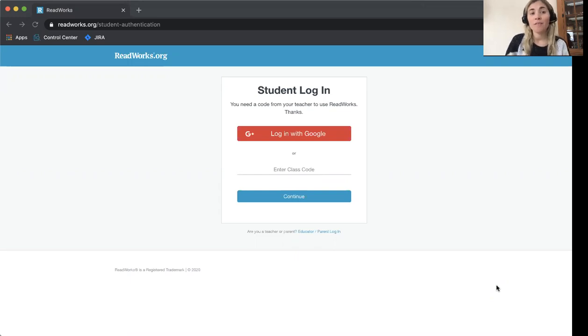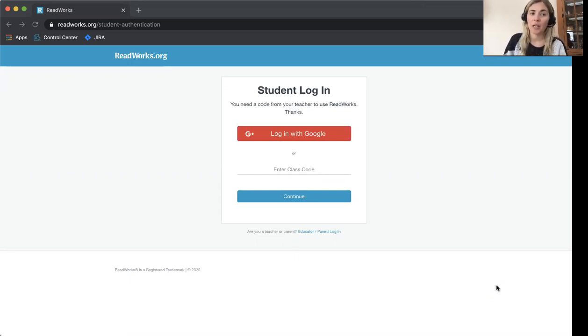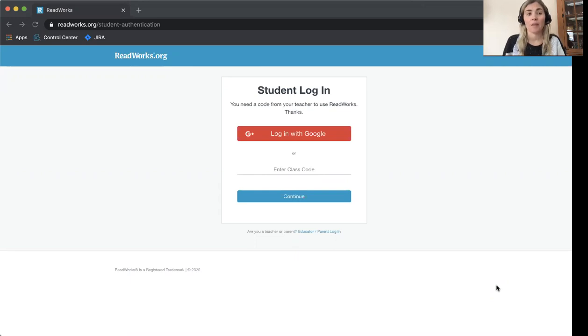The first thing you need to know is that you need an adult to first create an account for you. That can be your teacher, parent, or friend.